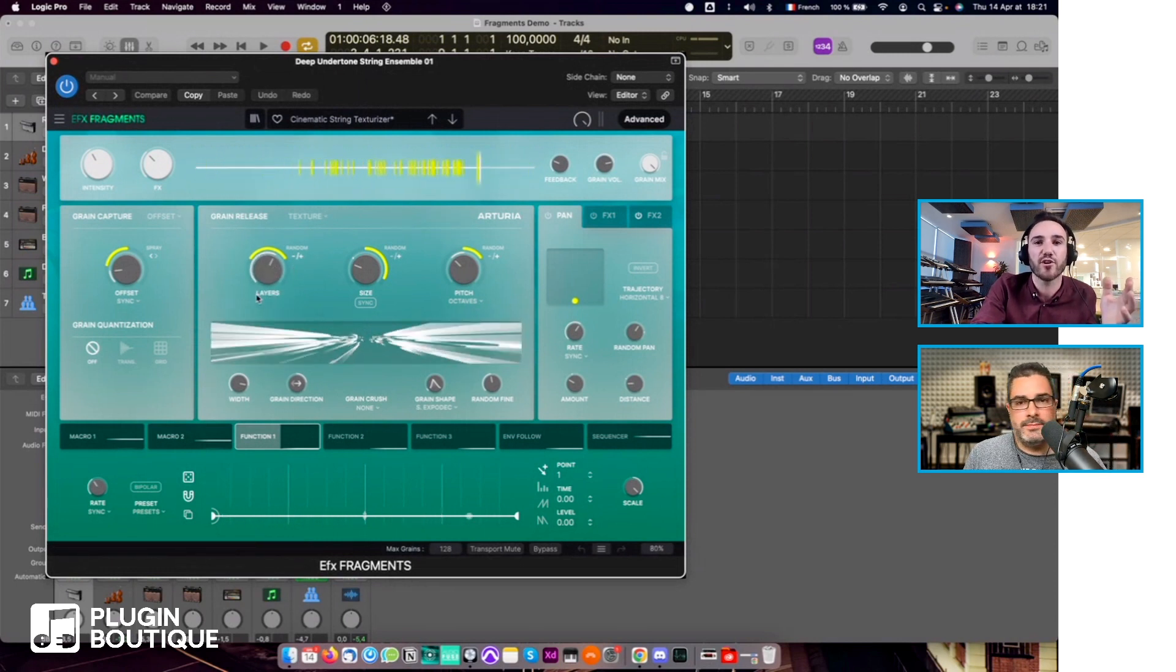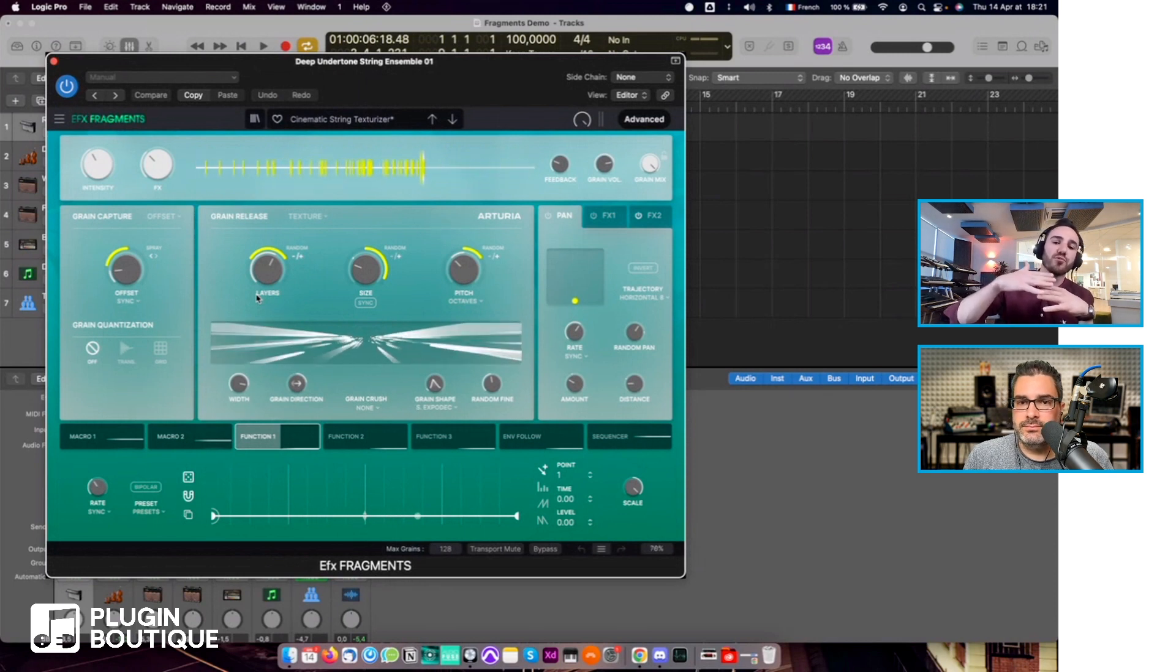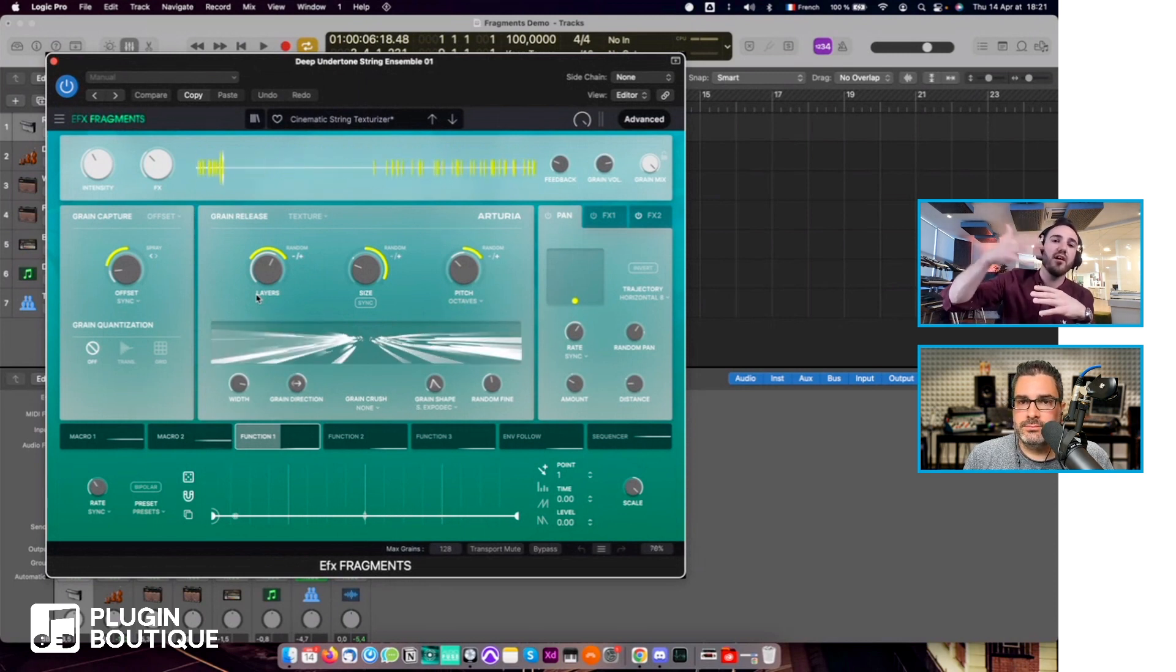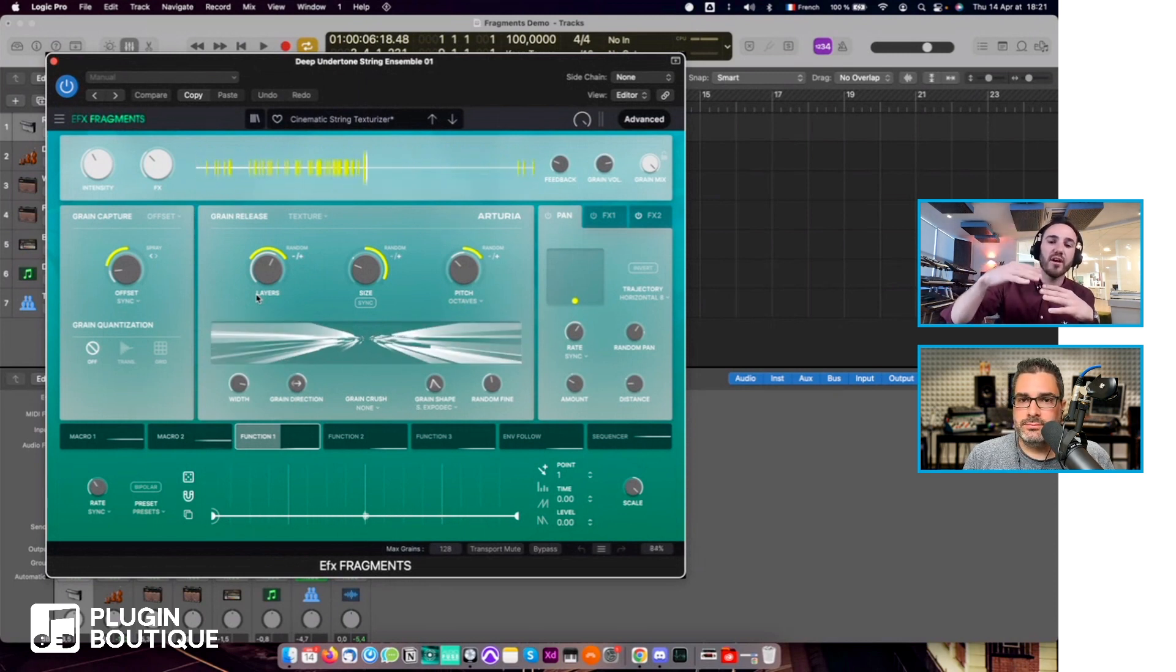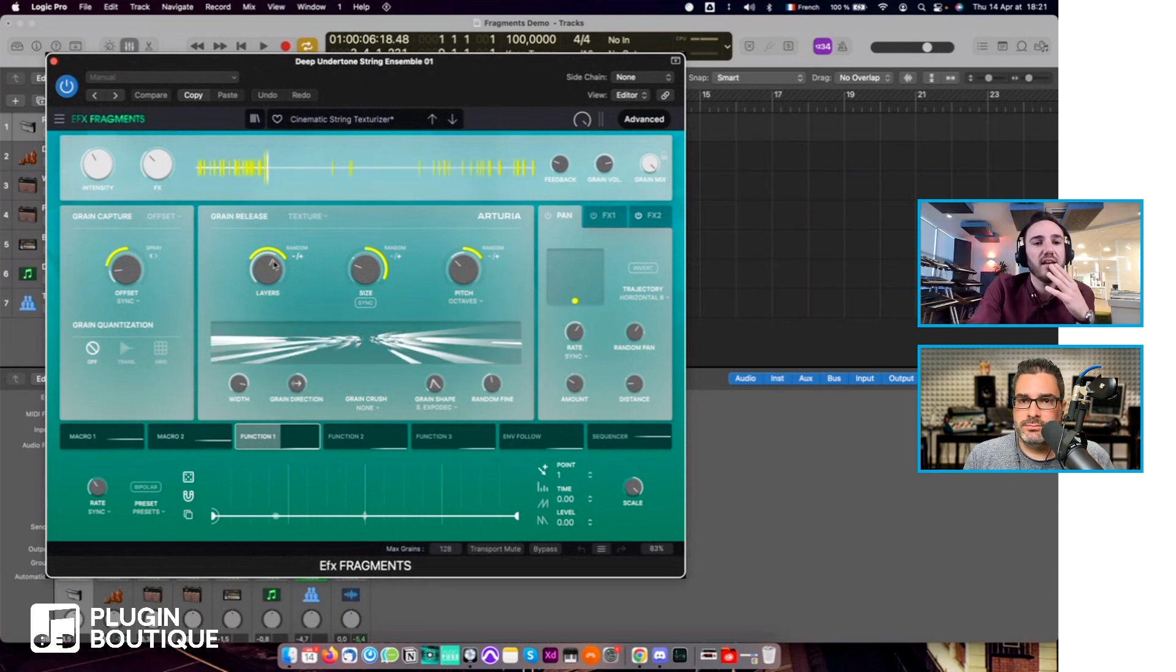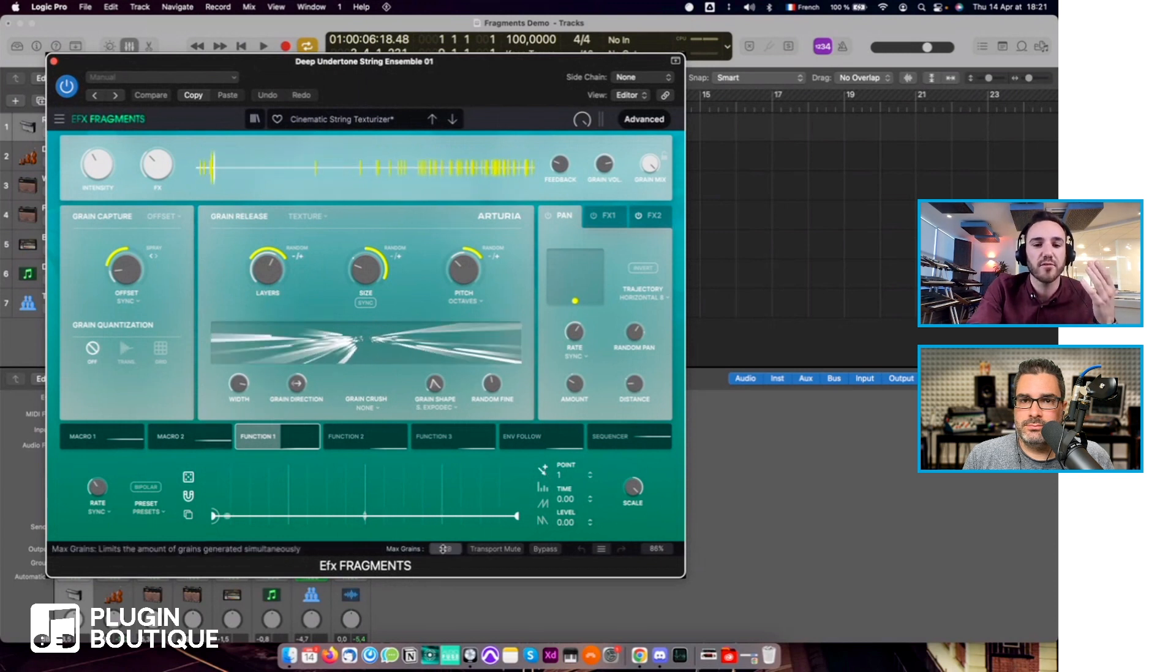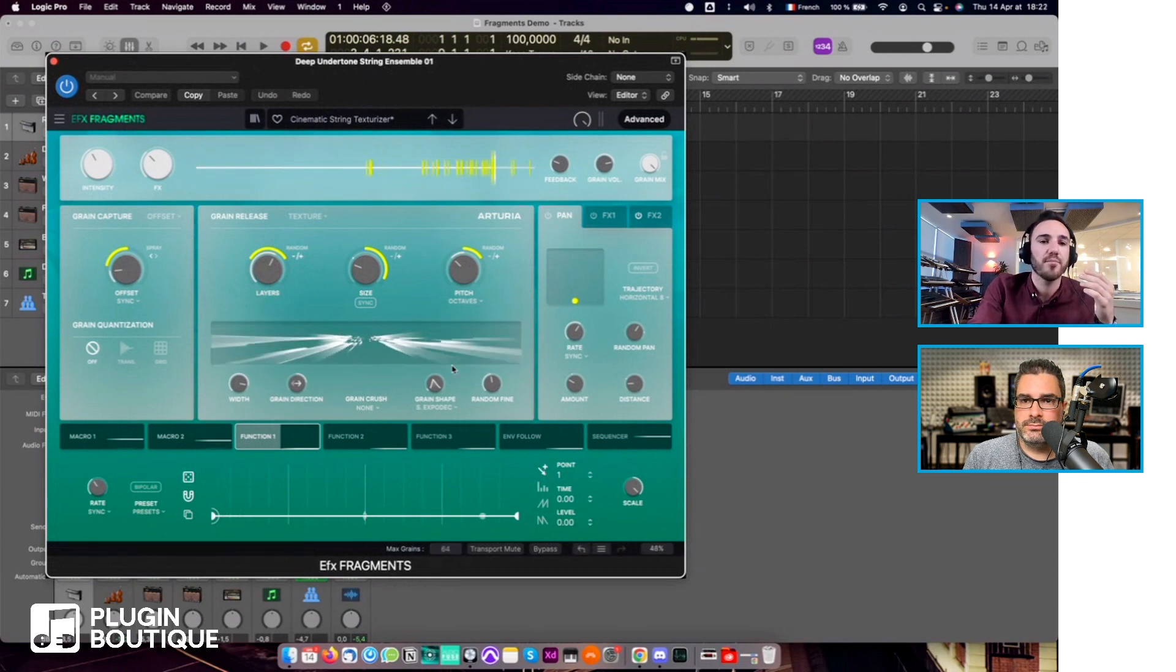Grain release is here. Instead of density, you have a layer control, and this allows you to stack up grains up and up and up, and that leads to very interesting results.